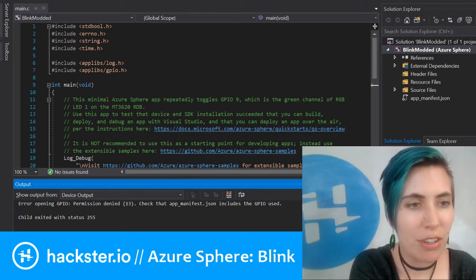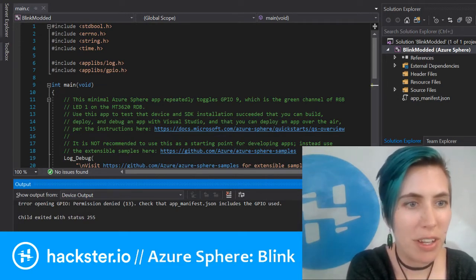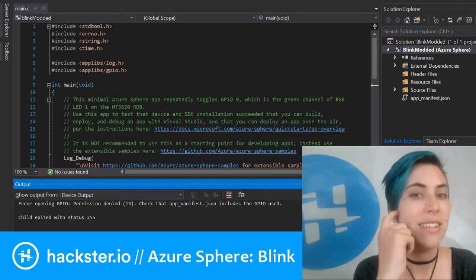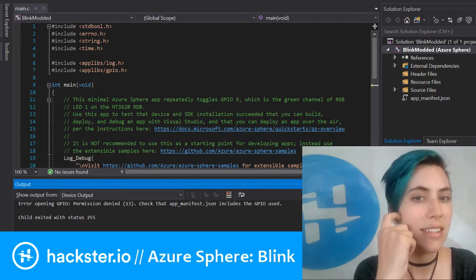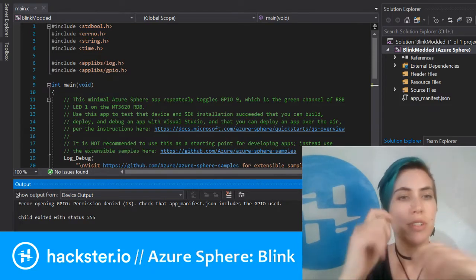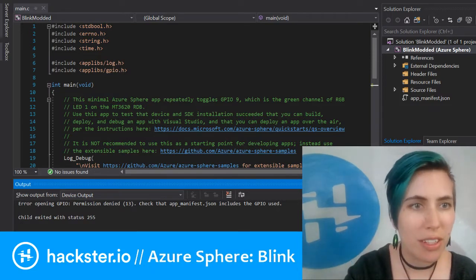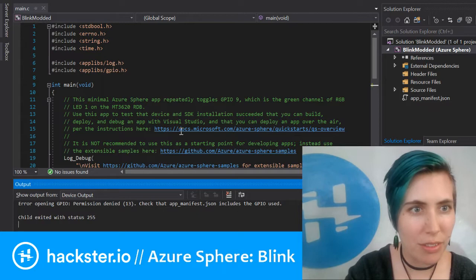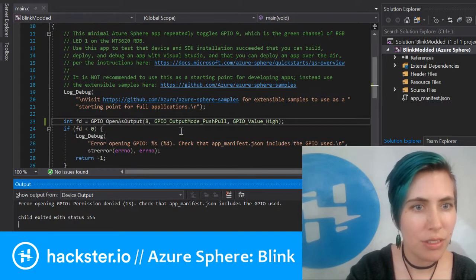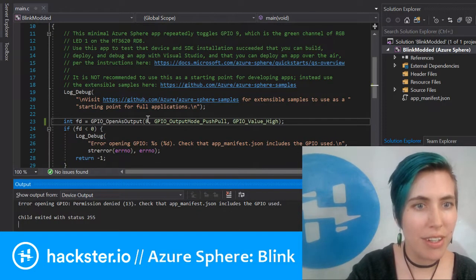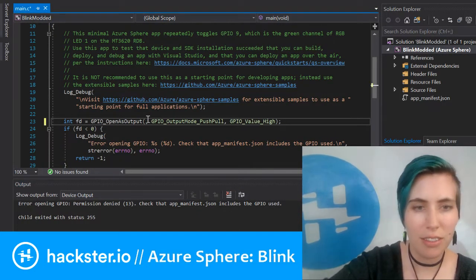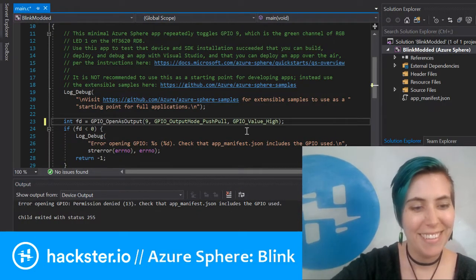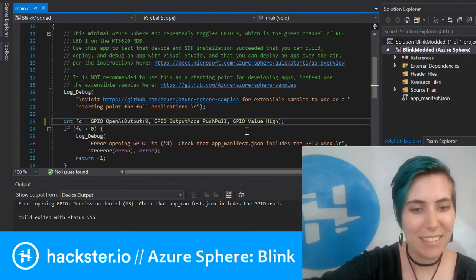The output window says it has an error opening the GPIOs and that permission is denied. That is suboptimal. Oh, you know what I think I did? I changed one of these pins. It should be nine. Let's try this.